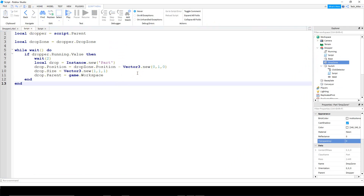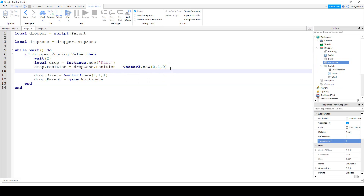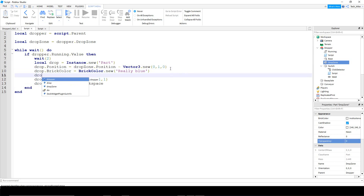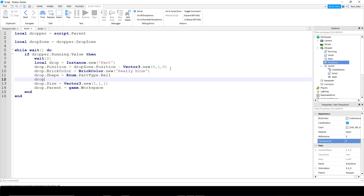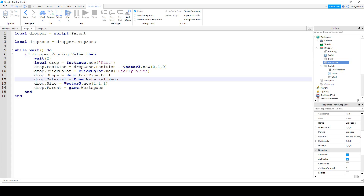I'm probably going to get questions in the comments on how to change other properties, so let's get that out of the way now. For color: drop.BrickColor = BrickColor.new('Really blue'). You can also change the shape: drop.Shape = Enum.PartType.Ball. And for material: drop.Material = Enum.Material.Neon. If there are other properties you want to change that I haven't covered, just let me know in the comments. Let's run the game and see how this looks.